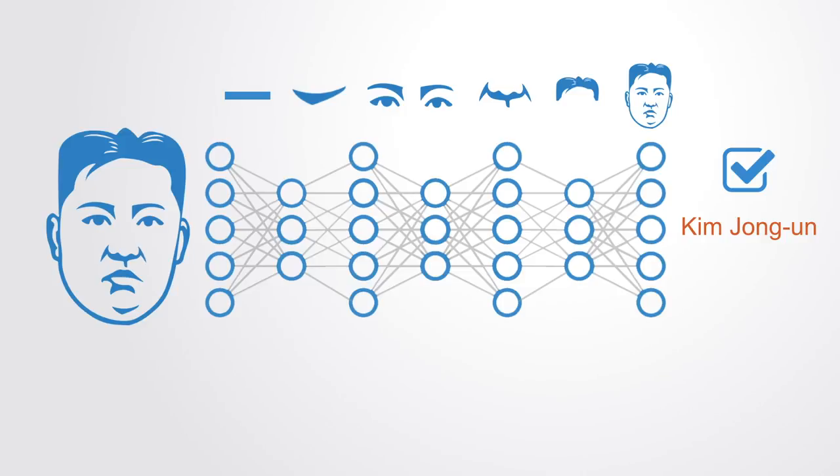The neural network does all of this on its own during the training process without any direction from the person building it. These neural networks are almost always built for a specific task, such as voice recognition or various forms of data mining.